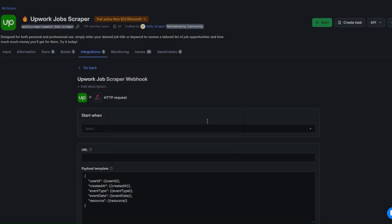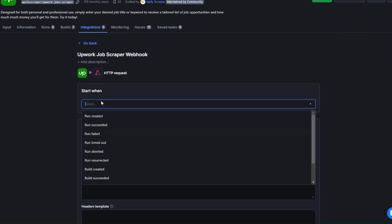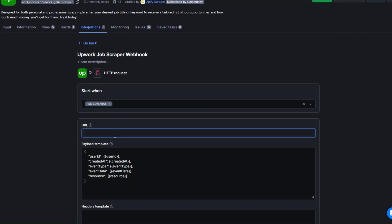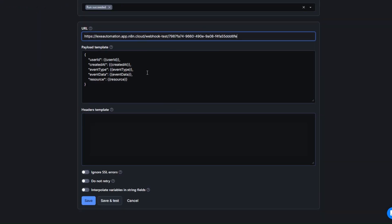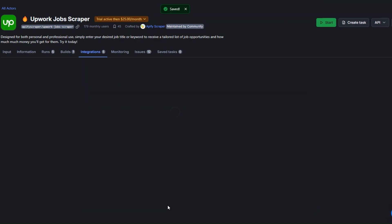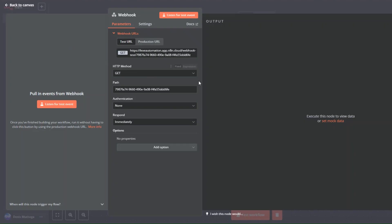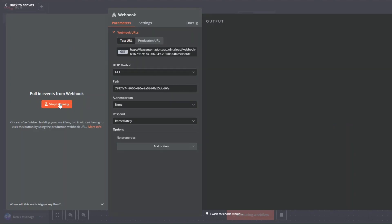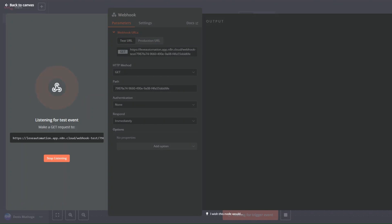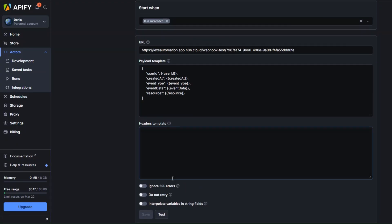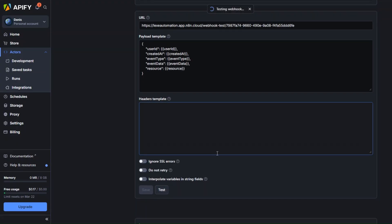Click on save. I'd like it to trigger when a run succeeds. Here we're going to paste the webhook URL we copied, leave everything as is, and click on save. Now on our webhook node in n8n I'm going to listen for a test event and then test if our webhook works by clicking on test.